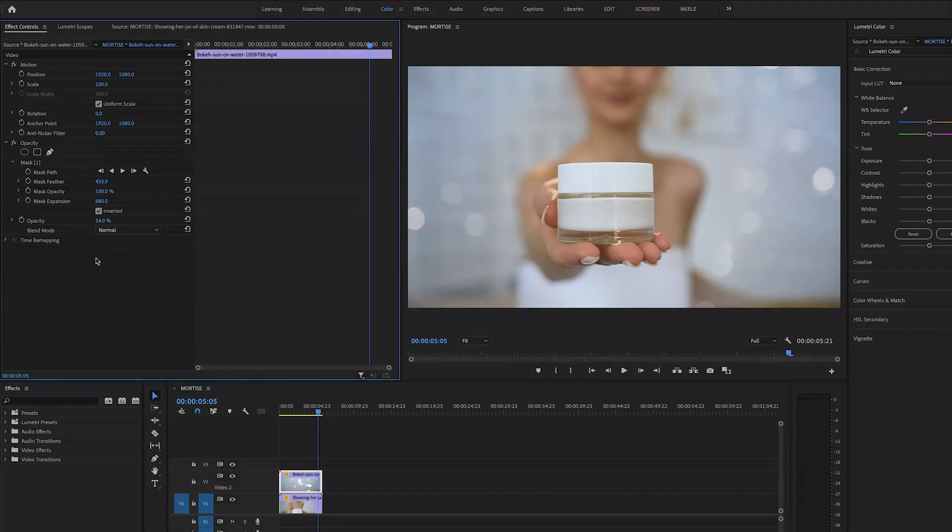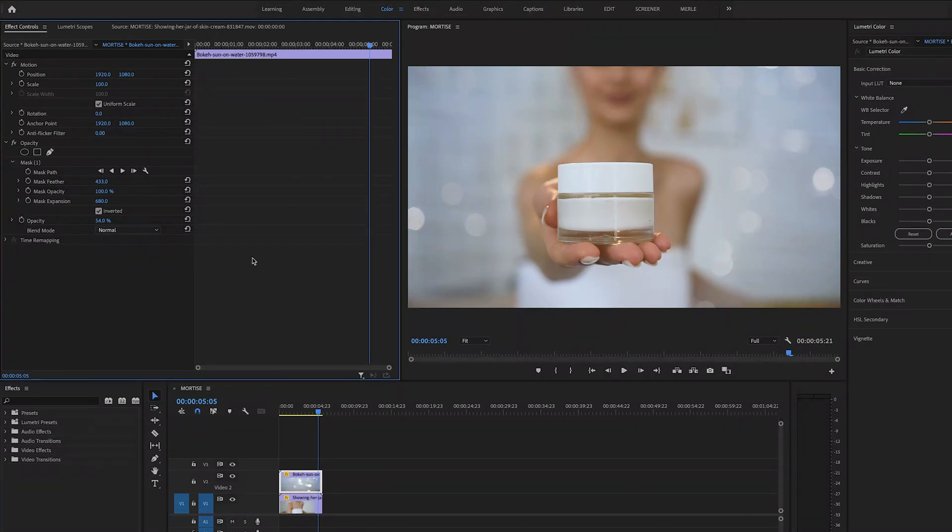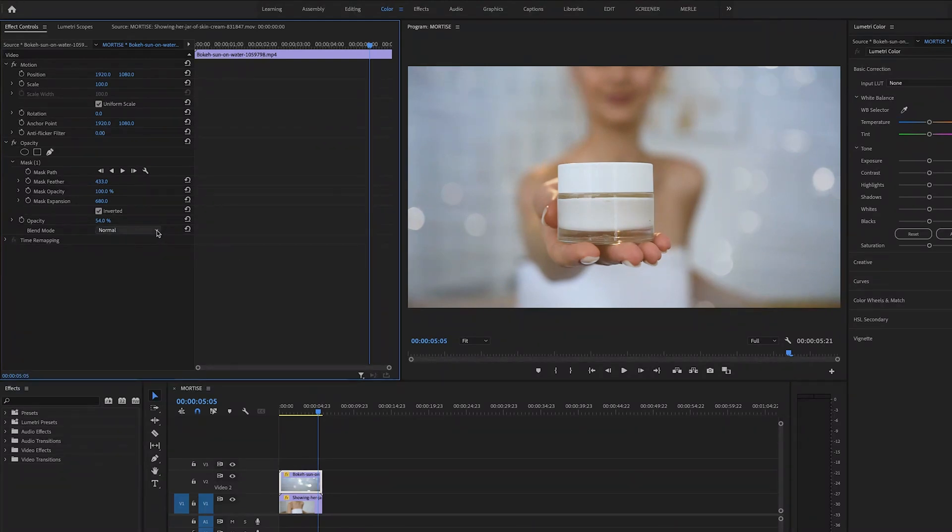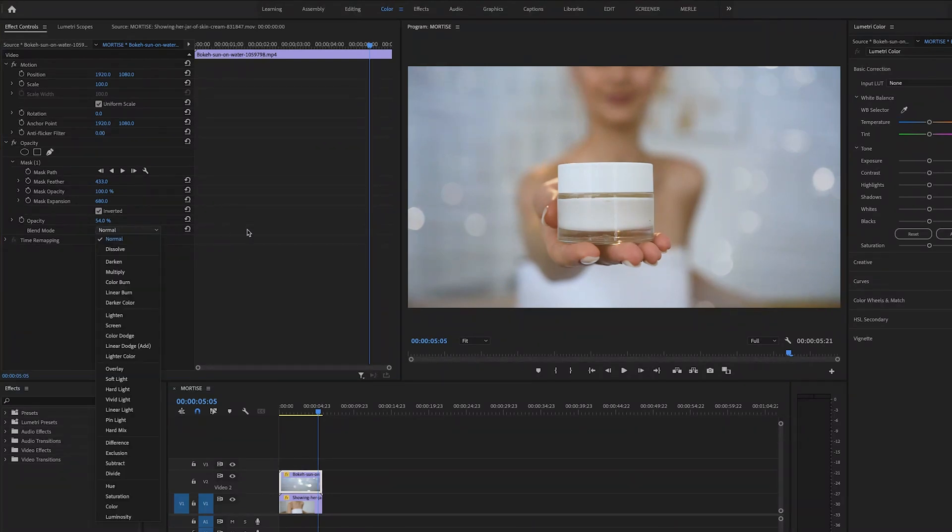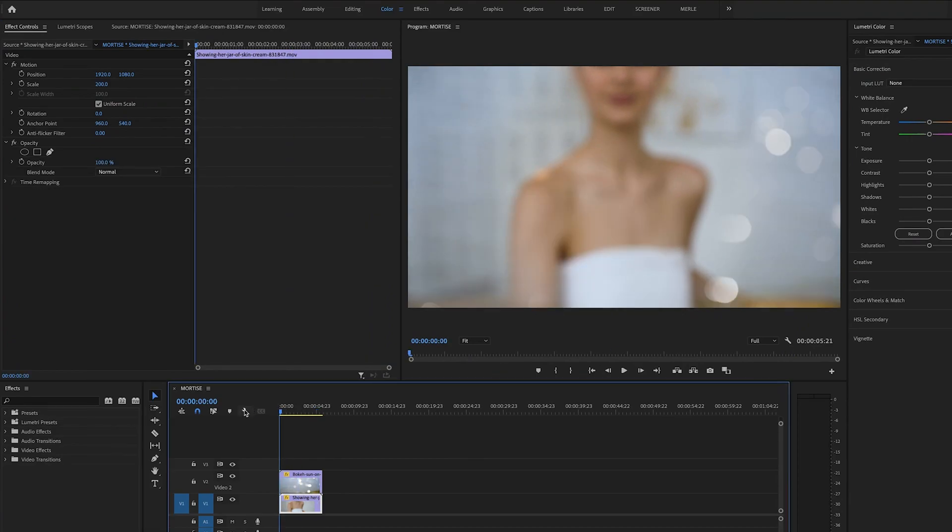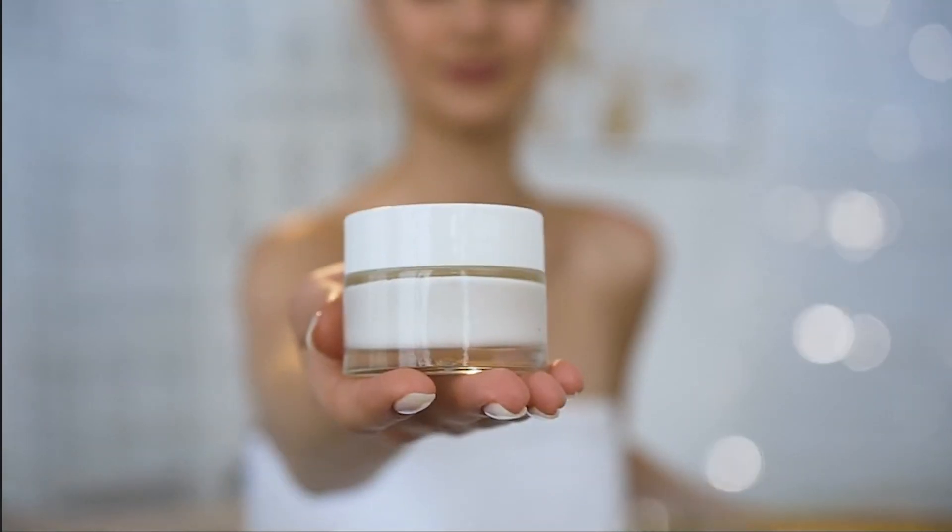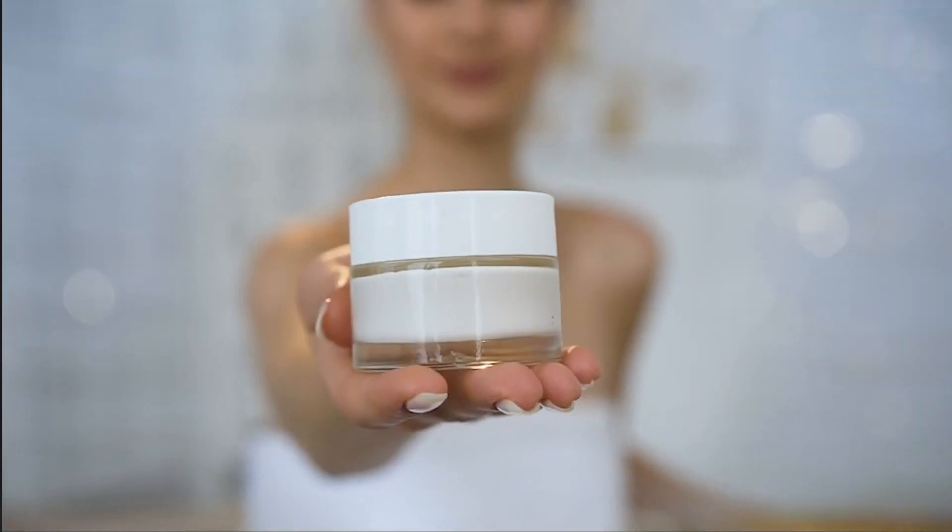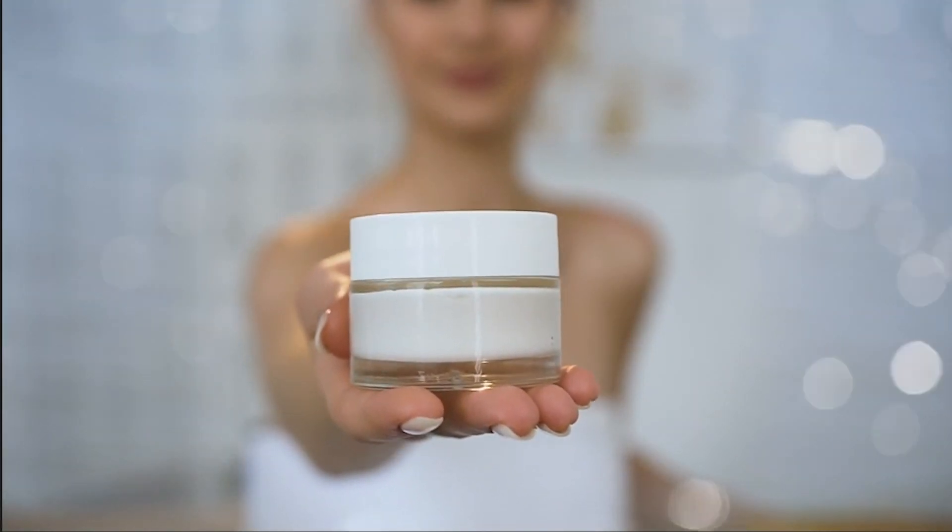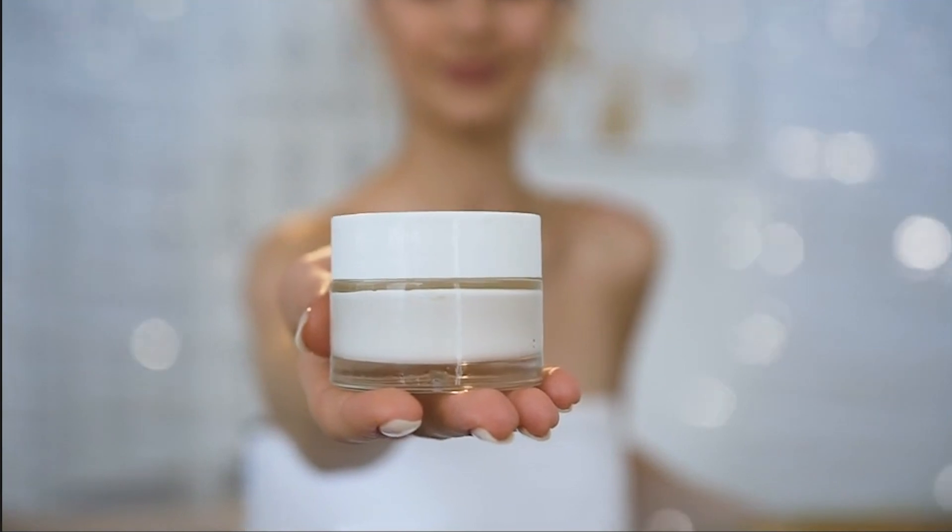And if you really want to get fancy you can change the blend mode as well. So play with these values until you get something that you're happy with. And then that's it my friends. Mortise magic.